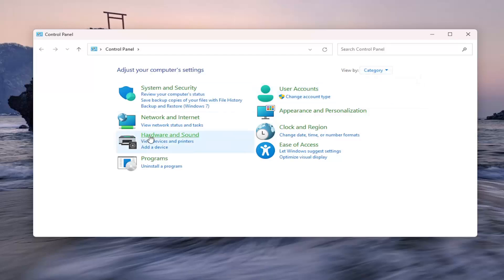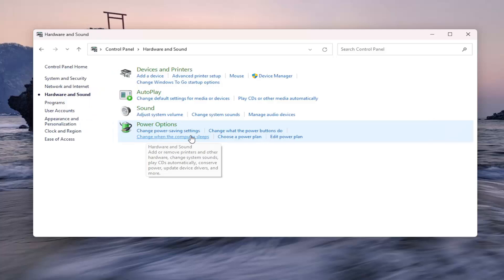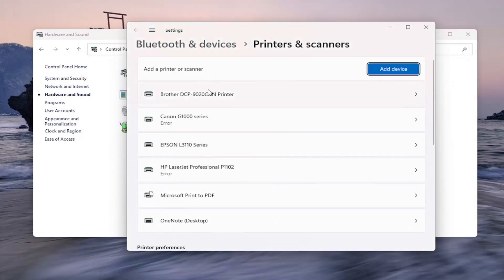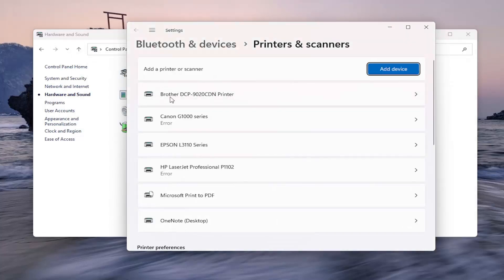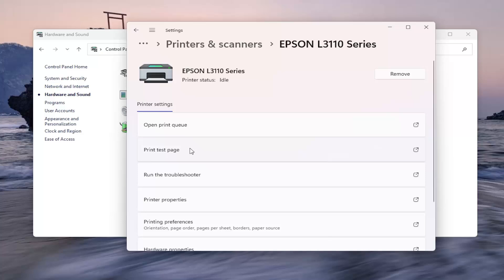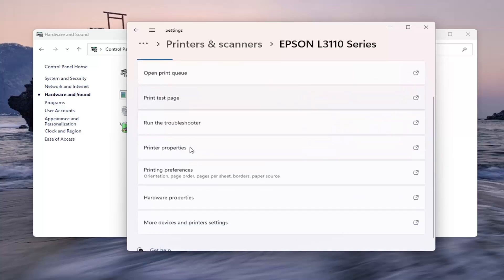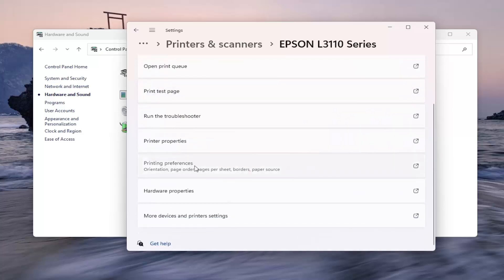And then locate hardware and sound and go ahead and left click on that. Underneath devices and printers, select the advanced printer setup button. And now on the right side you want to locate the Epson entry in here, just left click on that. And then go down and select printing preferences.